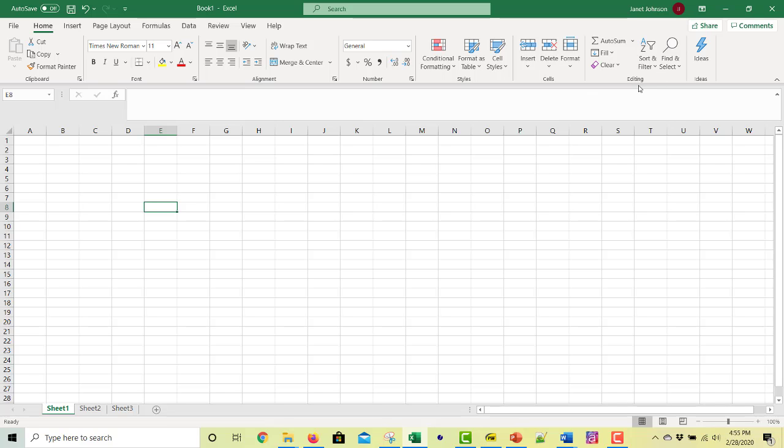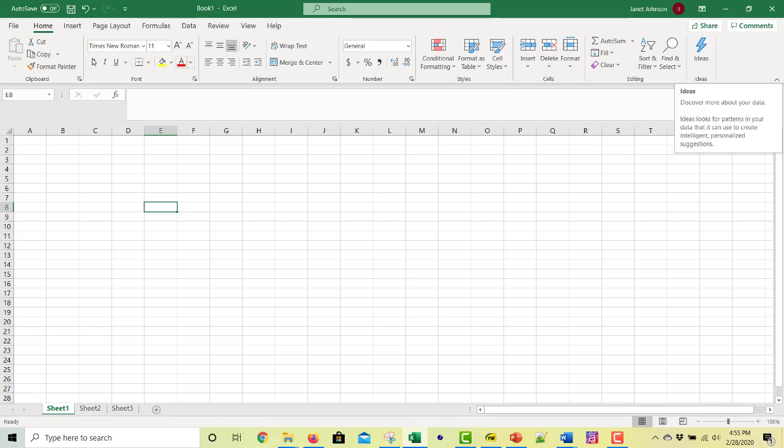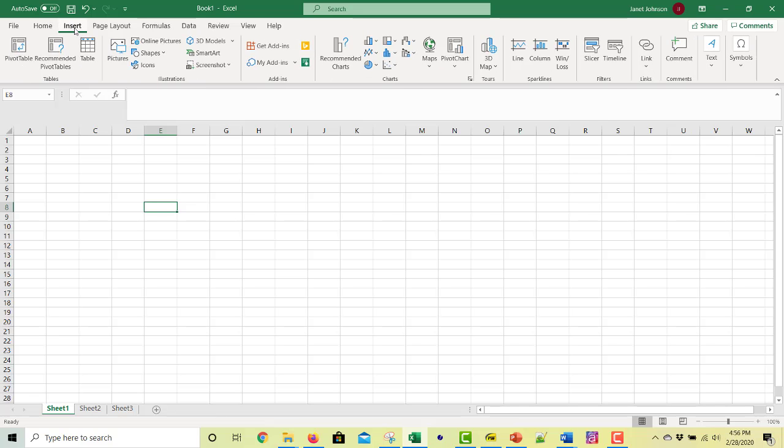These are editing and ideas. You know, I've never clicked on ideas. So maybe that'll be a different class. You get different menus to insert.